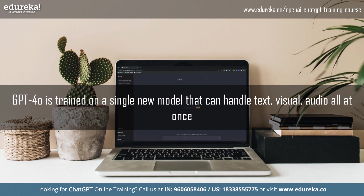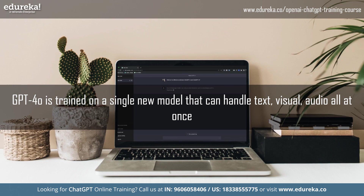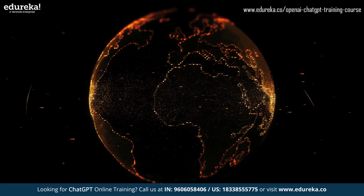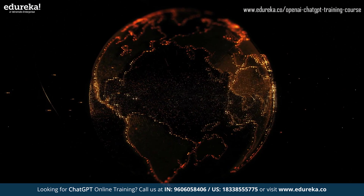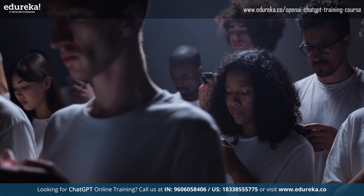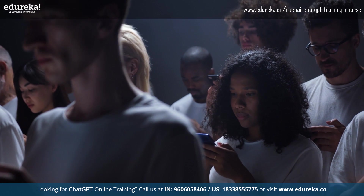With GPT-4O, OpenAI has trained a single new model that can handle text, visuals, and audio all at once. This means spoken words go straight into GPT-4O and its responses can come out as audio incorporating all those subtle expressions. This will bring a new revolution to the world of AI when it becomes accessible to the general public.